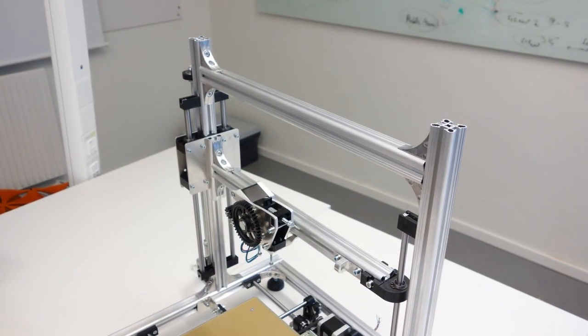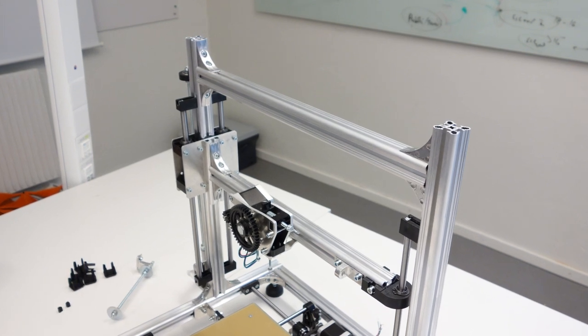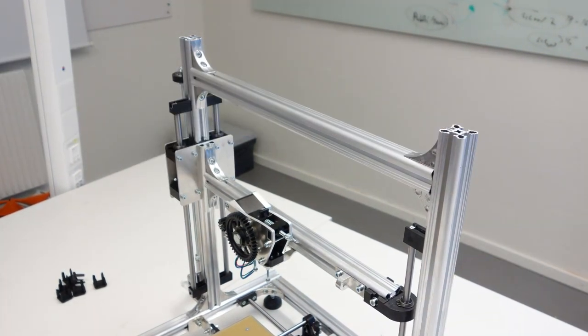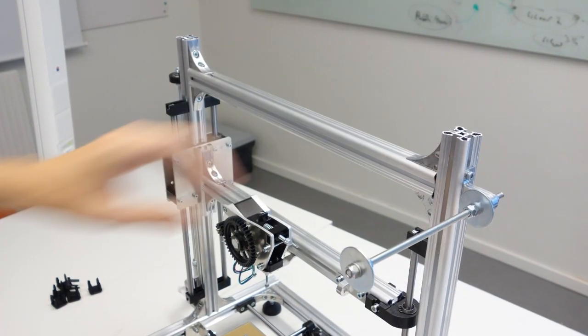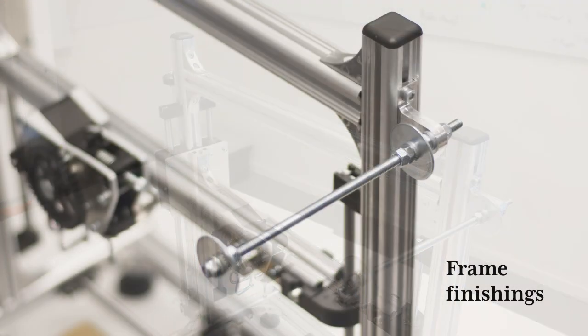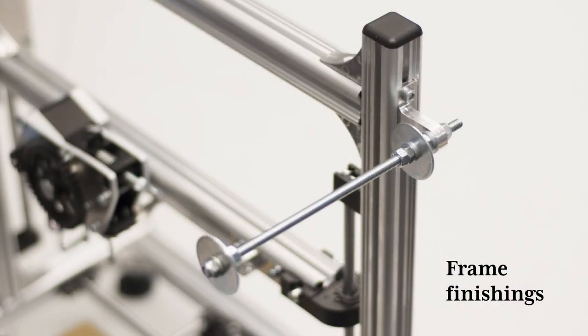Almost done now, remember the coil support from the beginning? Here it goes onto the actual frame together with plastic caps to prevent what I did before, which is releasing the magic red liquid from your body.